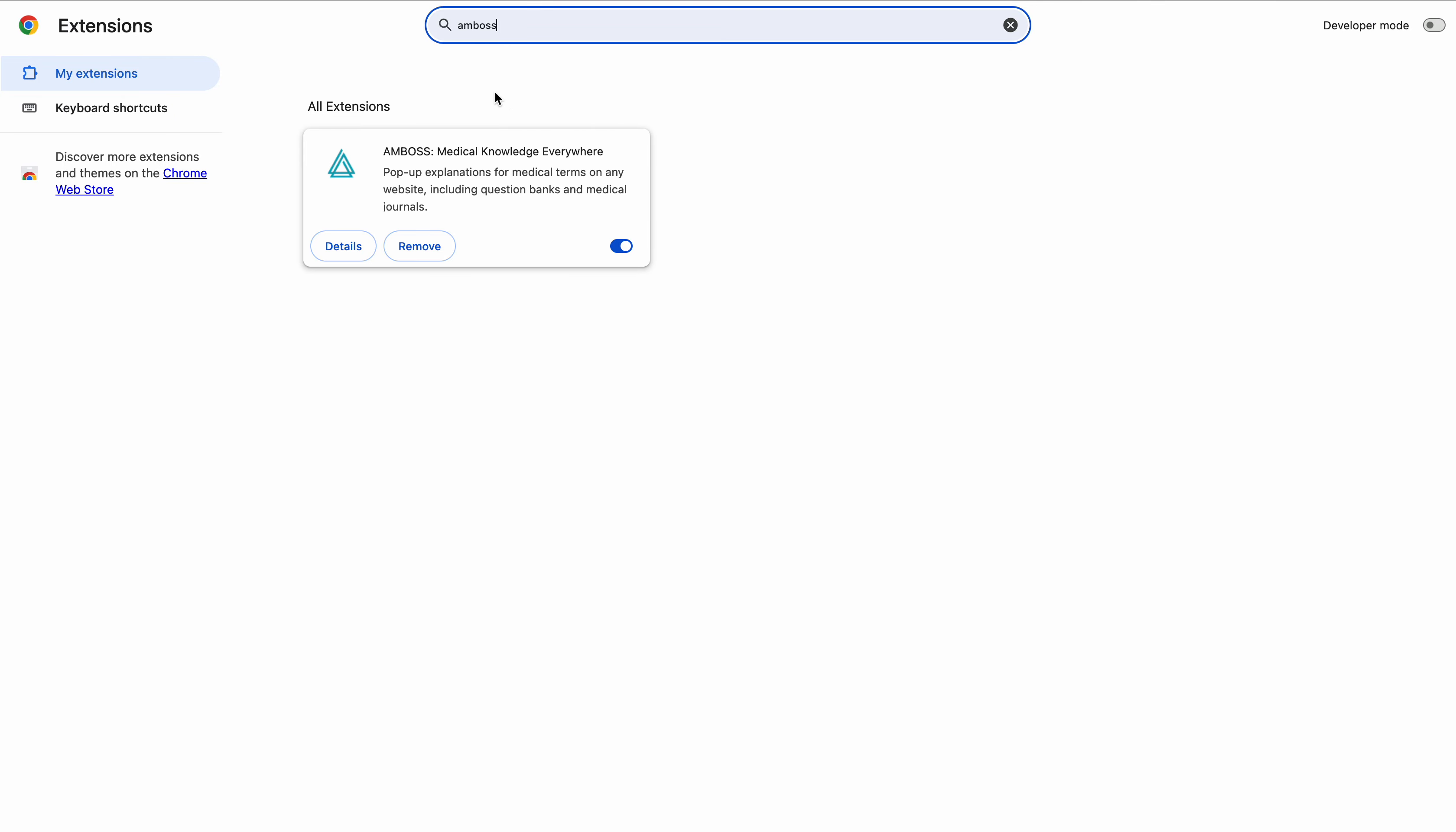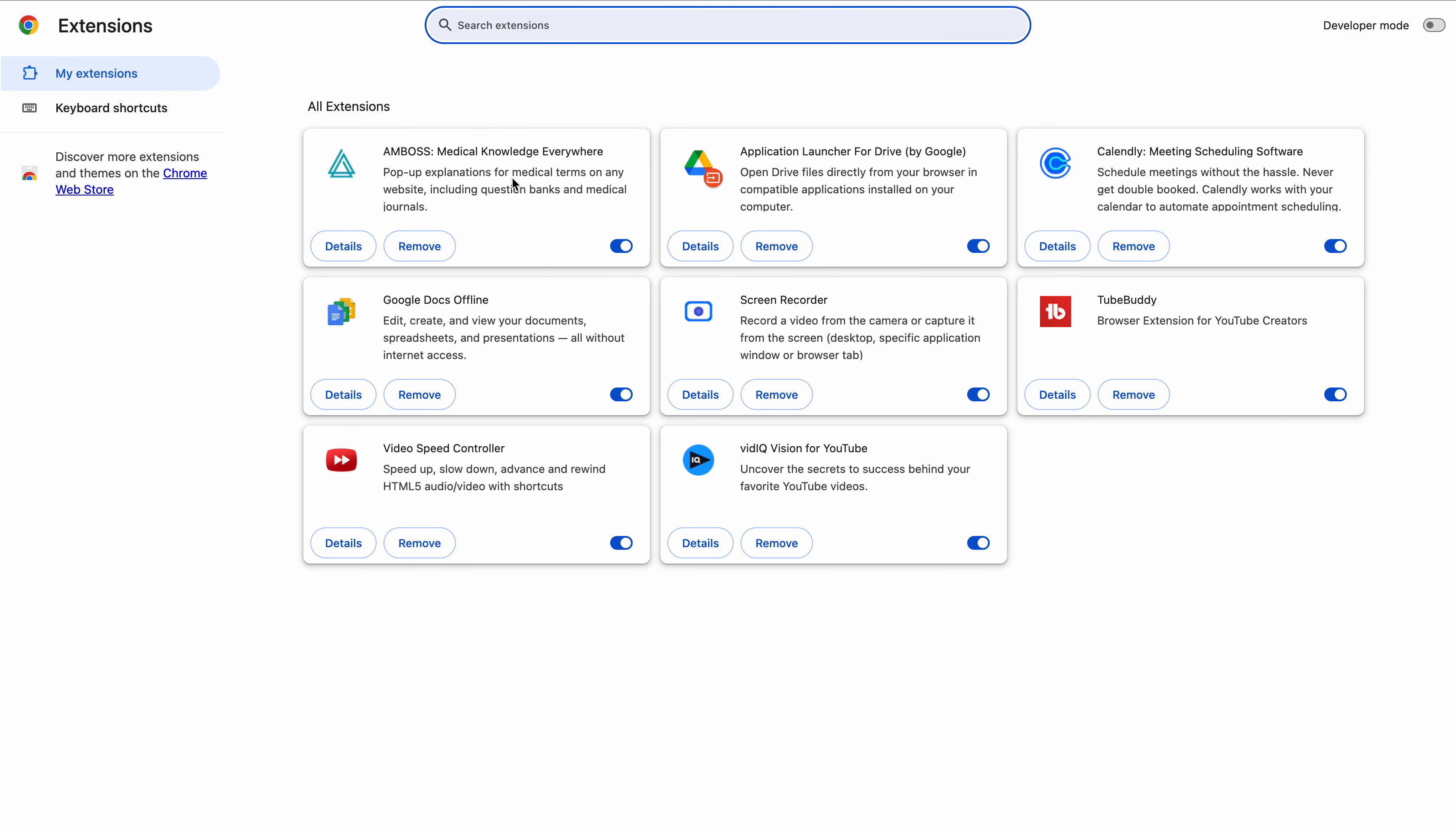...but if you don't have it, you can look it up in all the extensions for Chrome and then add it and give it full access. This way it's going to...